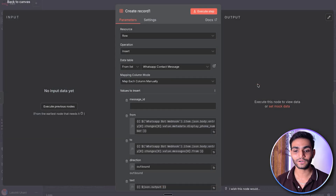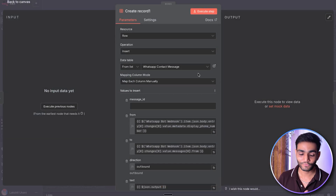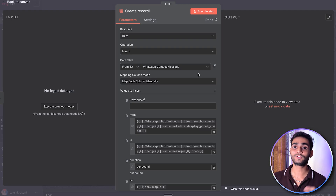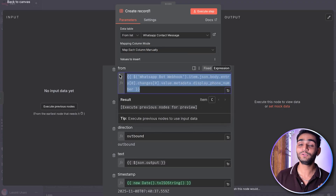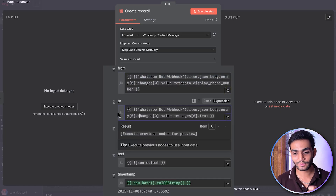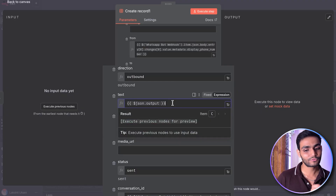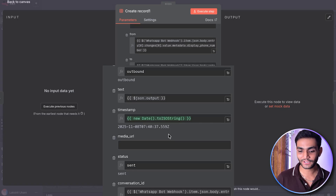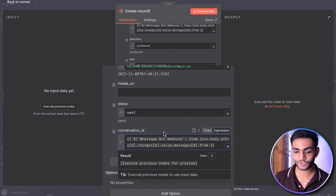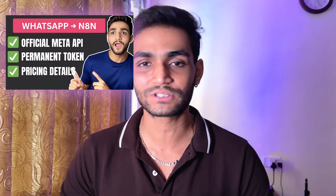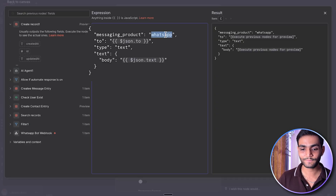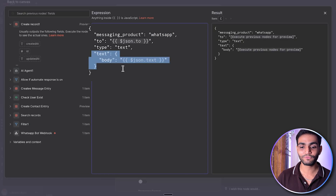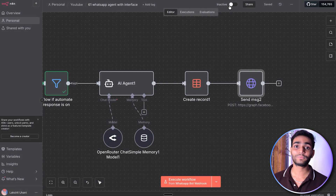Once we have the AI agent response, we create another record in the messages table from the bot's perspective. From will be the bot number, to will be the user number, direction is outbound because the bot is writing the message, text is whatever message the AI agent generated, timestamp is the current time, and conversation ID is the user's ID — not the bot's — because we want to store all this under that particular user. Then we send the message via HTTP request using the access token, passing: messaging_product as WhatsApp, to as the user number, type as text, and the text body as the AI-generated message.